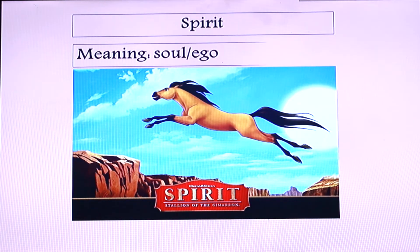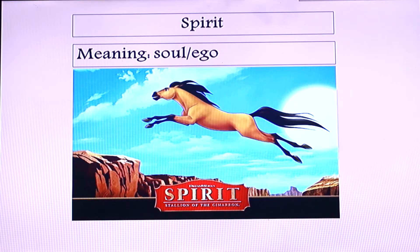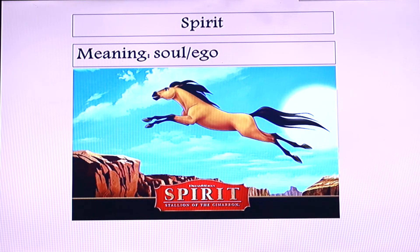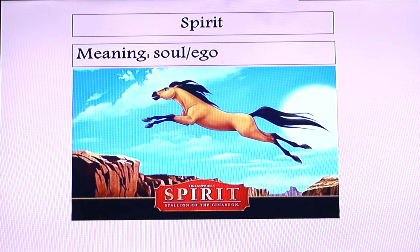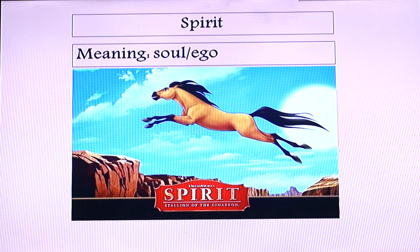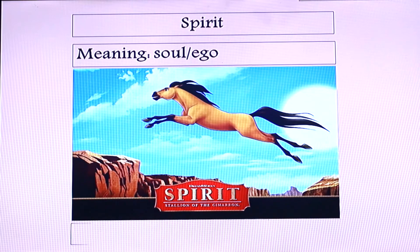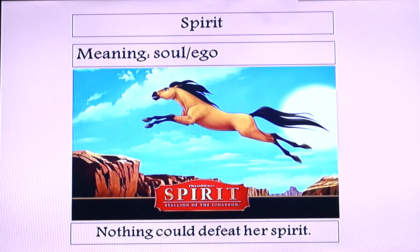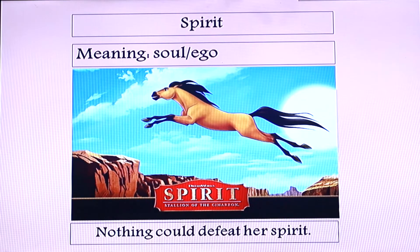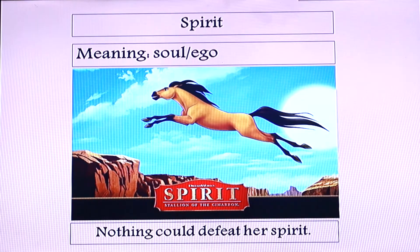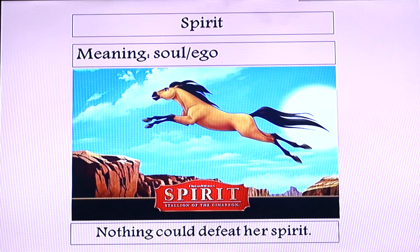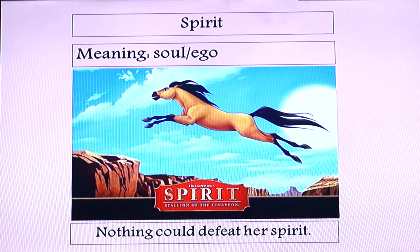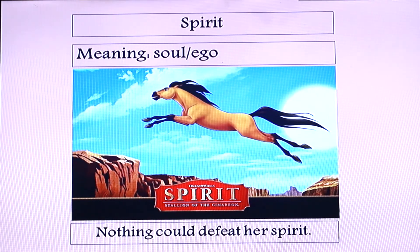What is the meaning of 'spirit'? Soul, ego. For example: 'Nothing could defeat her spirit.'